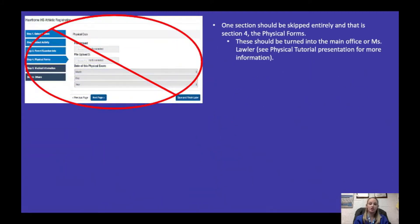Section four is the only part that's going to be skipped entirely — just go to the bottom and hit next page. All physical forms should be turned in to the main office or to myself as a hard copy or through email. There is another presentation on the physical tutorial to make sure everything is filled out correctly so we can get your child cleared as quickly as possible by our school physician.